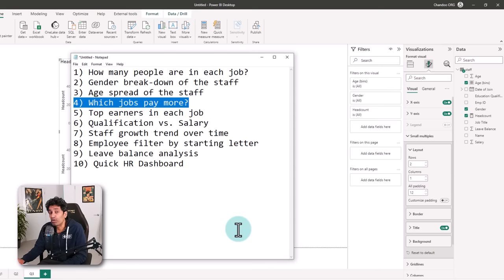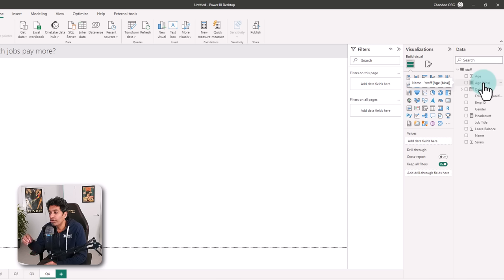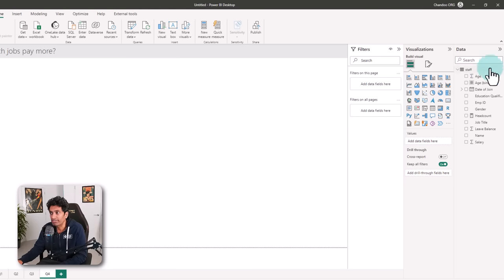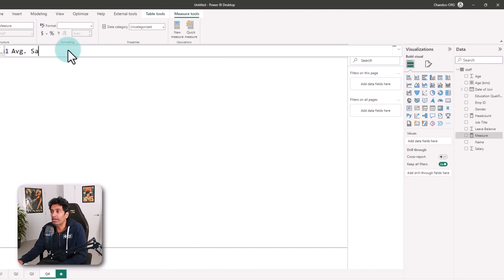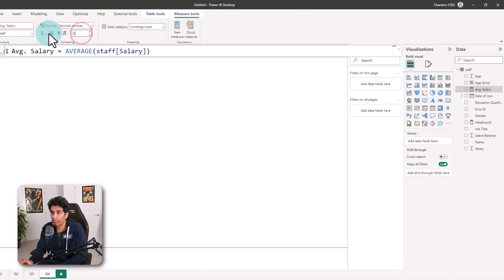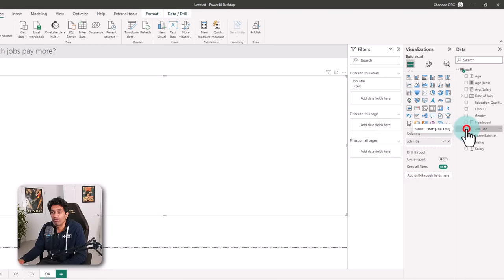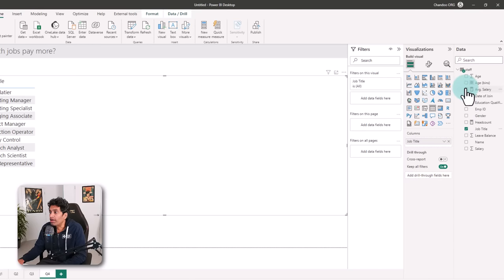The next one is which jobs pay more. We are getting into some interesting analysis now. I'm going to create a measure that tells me the average salary, so we can look at each job title and the average salary in that job to understand which jobs have higher averages. We'll create a new measure, then pick a table and put job title and average salary into it.